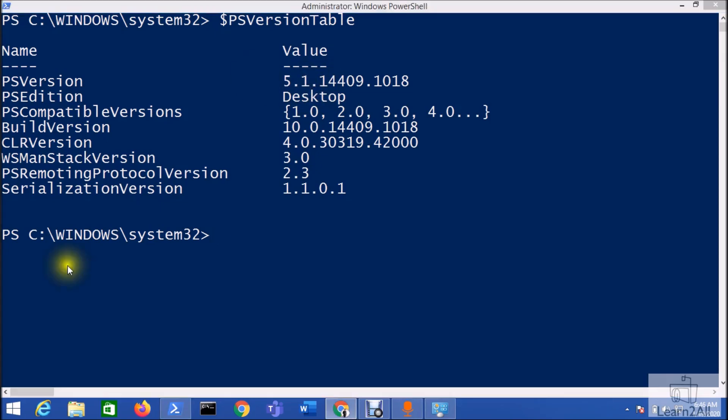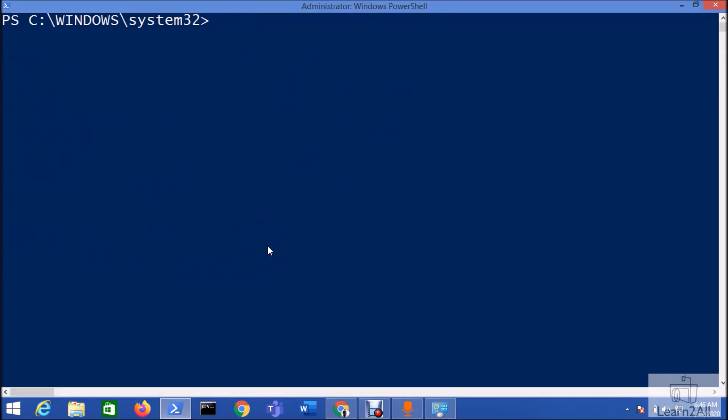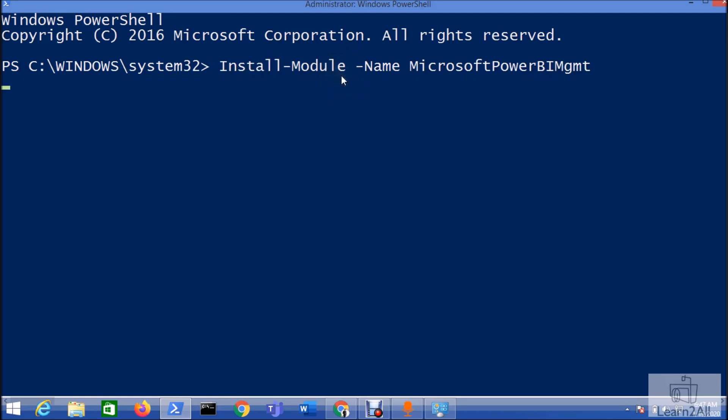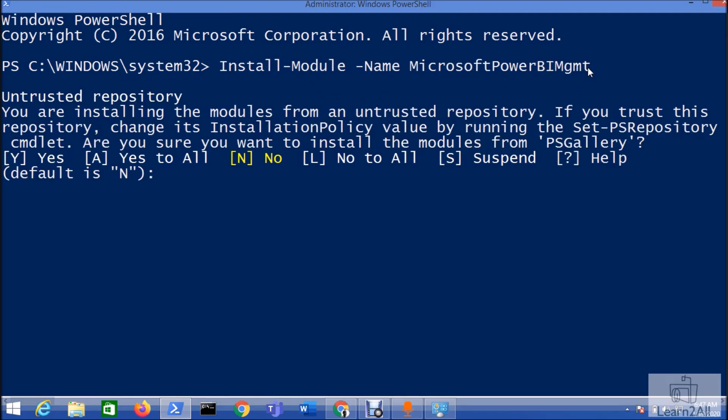I have this PowerShell version installed in my machine. Now let me clear this information and install some important modules that we need to get started with Power BI PowerShell. For that, we need to execute this command: Install-Module -Name Microsoft.PowerBI.Management. Just hit the enter key.